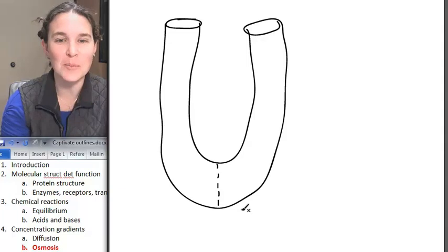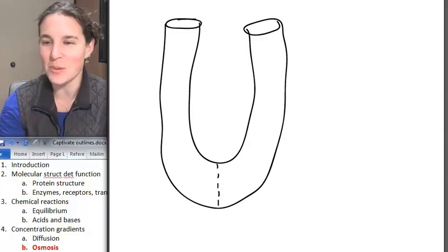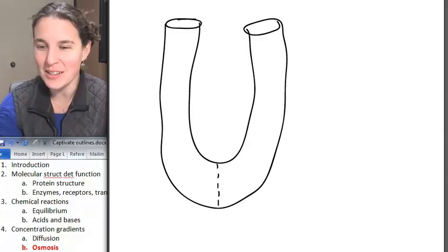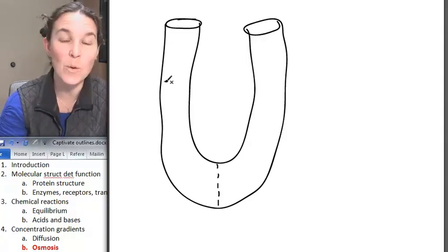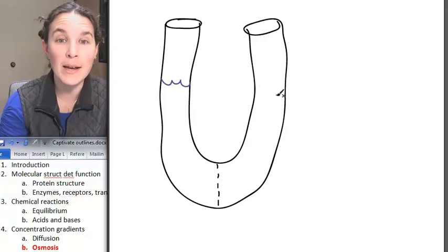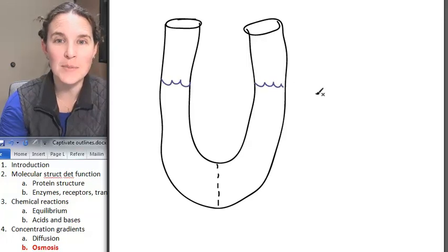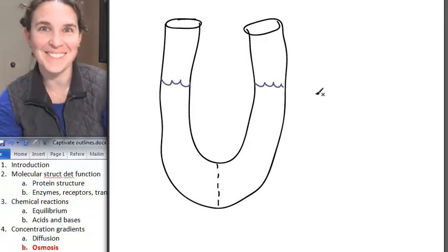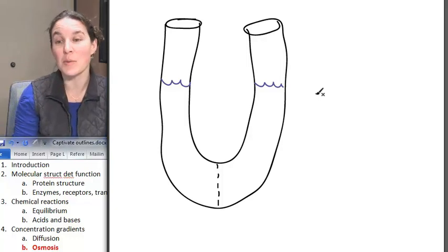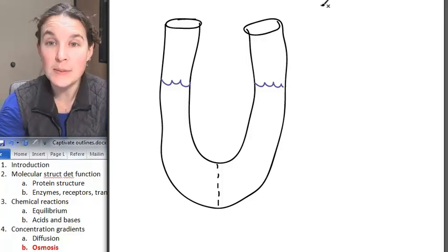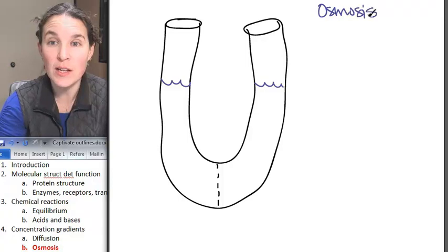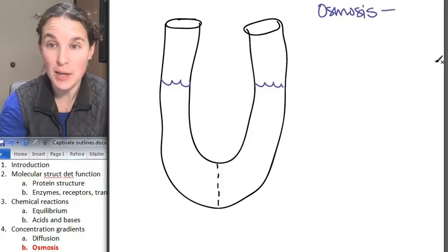Go ahead and draw this little picture. Where are we now? Where am I now? All right, let's talk about osmosis. Osmosis has nothing to do with Vanilla Ice, Ice Baby.